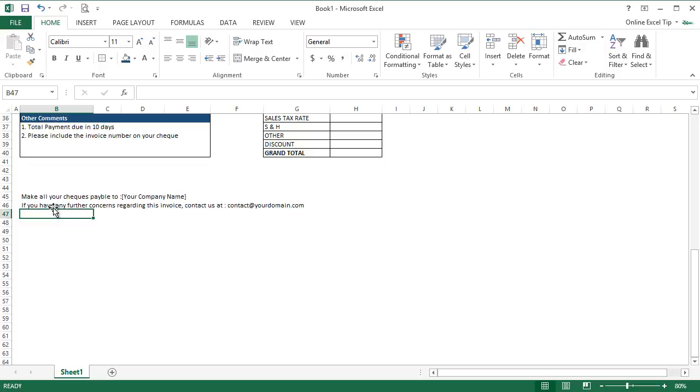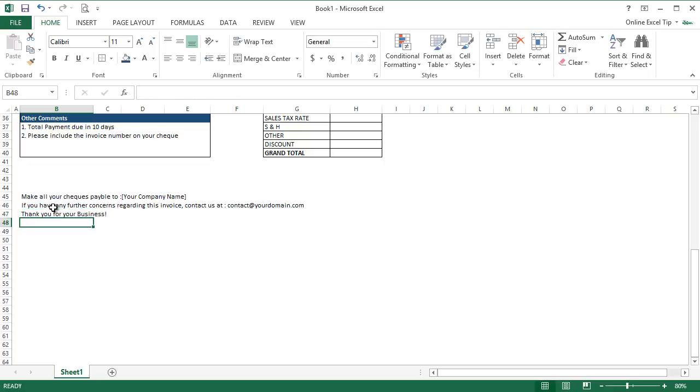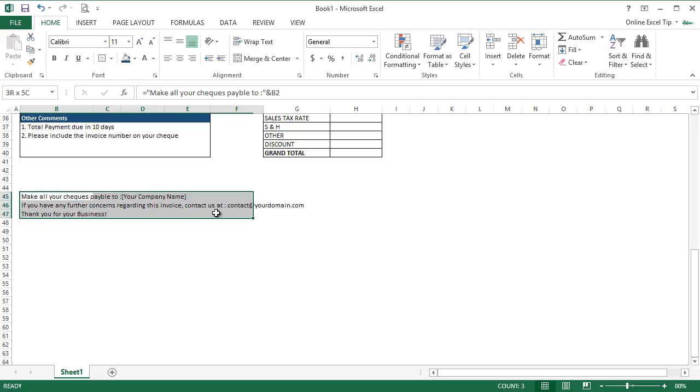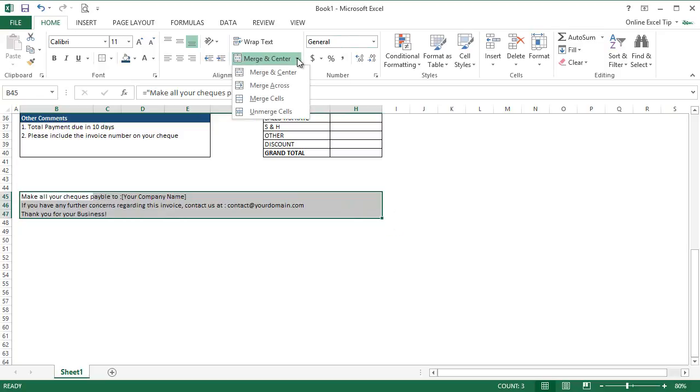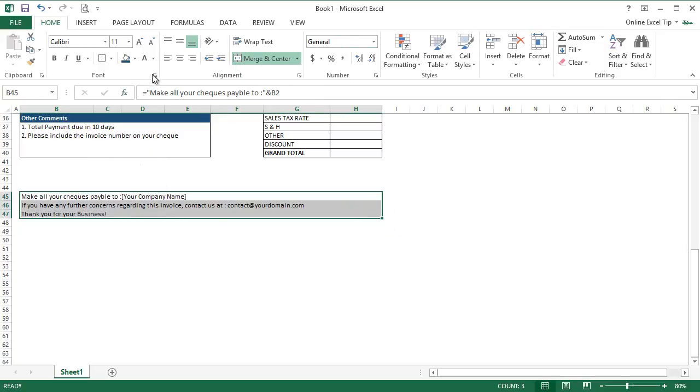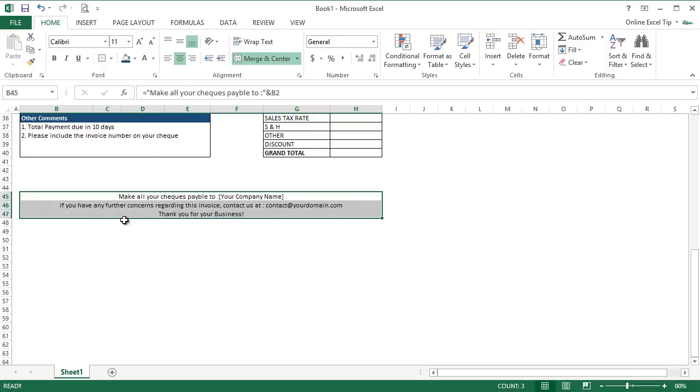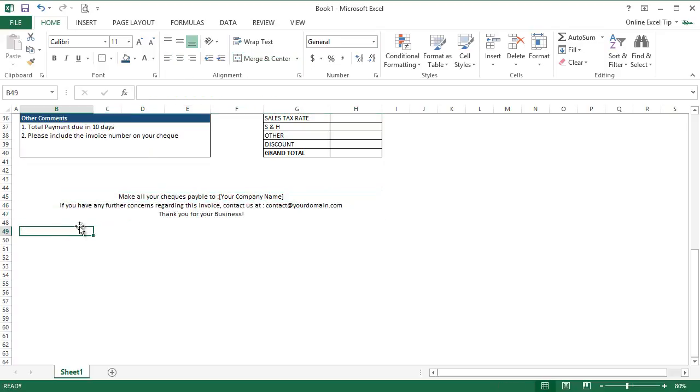At last but not least, add a thank you note. So we type in B47, thank you for your business. Now press enter. To make it look good, we select this range from B45 to H47 and go to Merge and Center and select Merge Across, and now we format it as Center Align. Now it is looking much better.